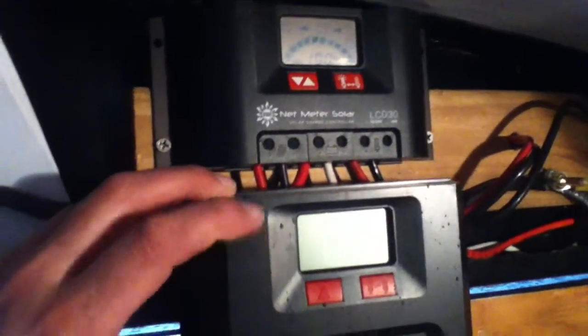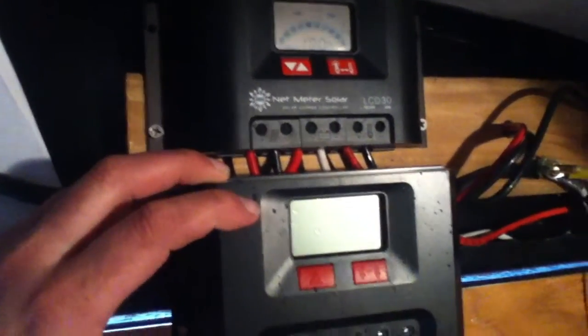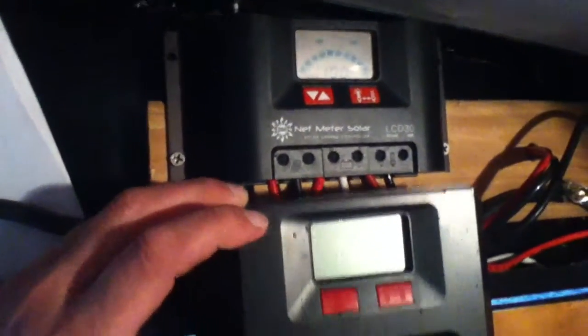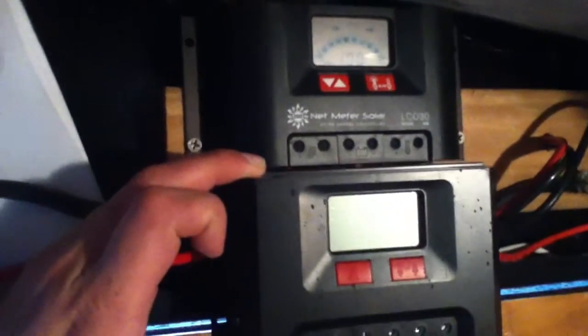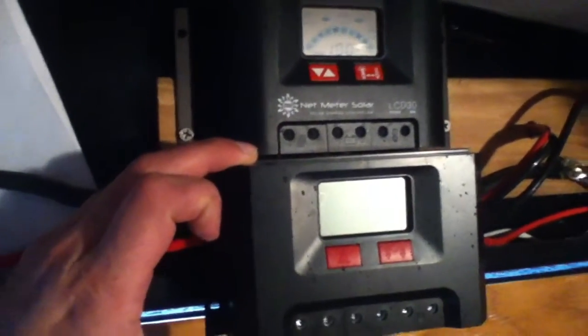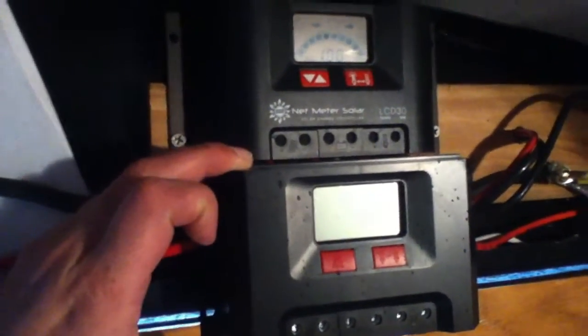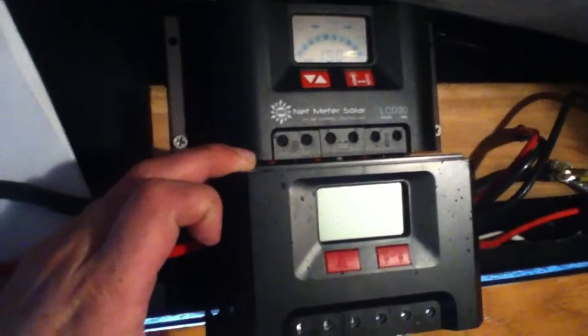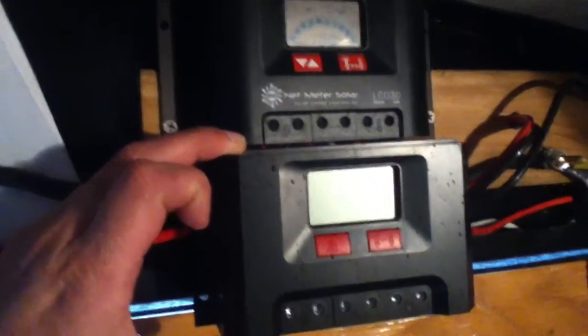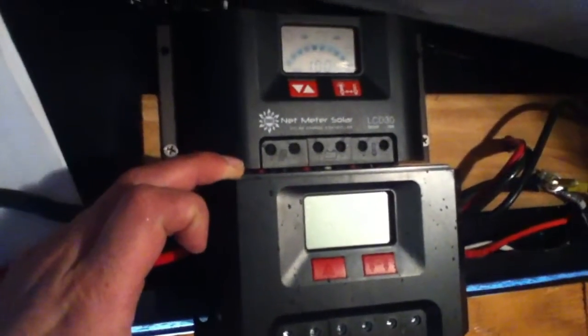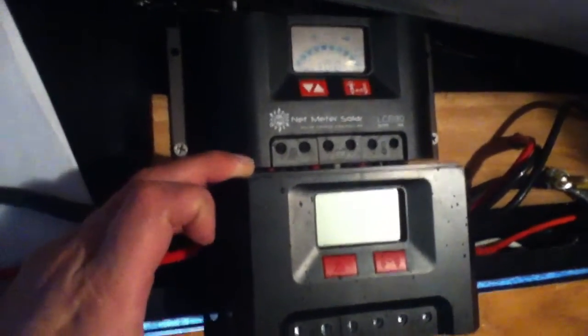So this is the Harbor Freight unit on the lower side compared to the Netmeter Solar. I want to get one from an outfit called Steka, which some other people have been talking about online too. It shows some of the differences and similarities.